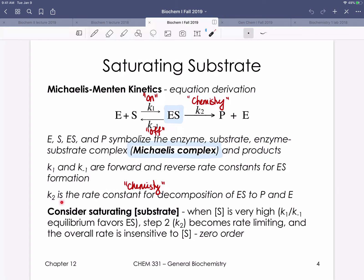An important consideration to make the math reasonable is that we want saturating substrate. If we have subsaturating concentrations of substrate, the on rate won't dominate and we'll be looking at the rate of this equilibrium rather than the rate of the chemistry — which is what we're really interested in. At high concentrations of substrate, changing substrate concentration won't affect the reaction rate. The reaction becomes zero order with respect to substrate, and we're truly looking at the rate constant for the chemistry step.